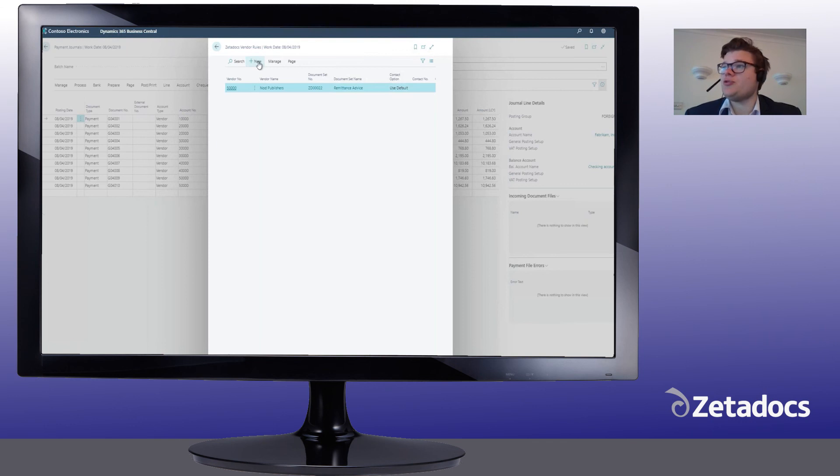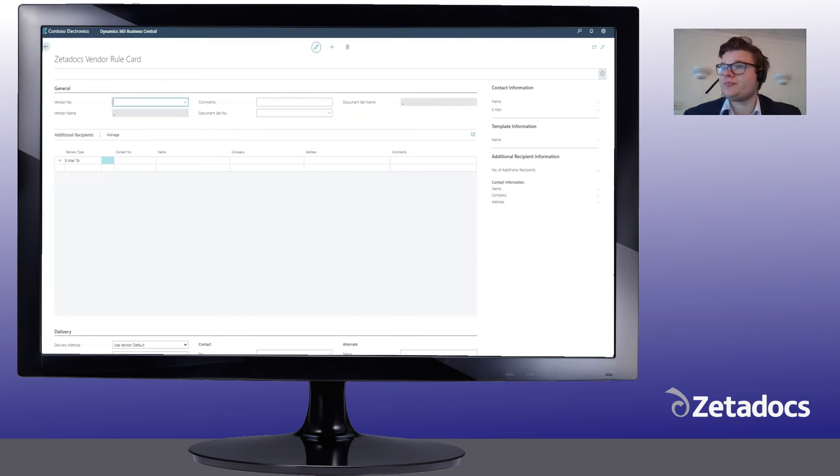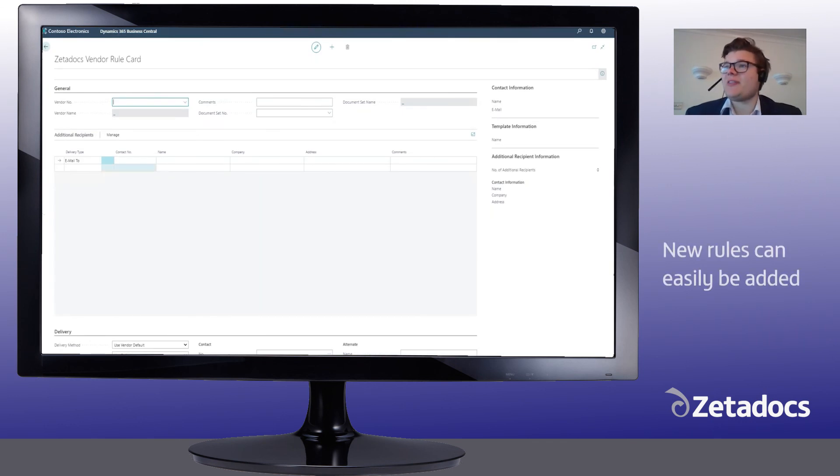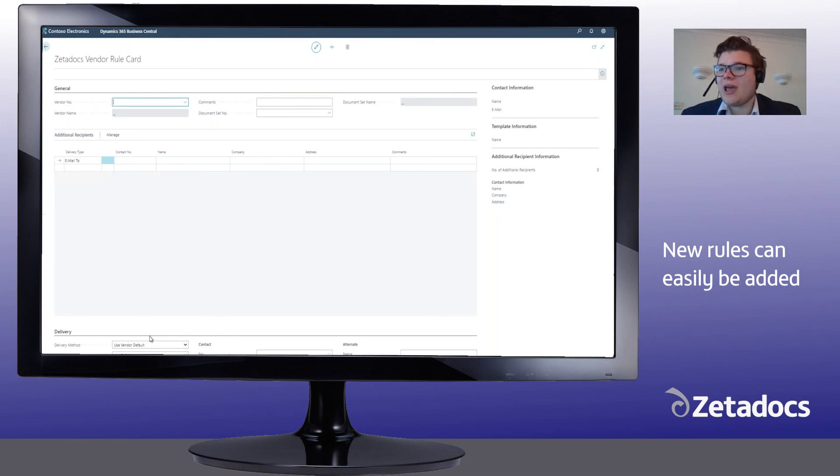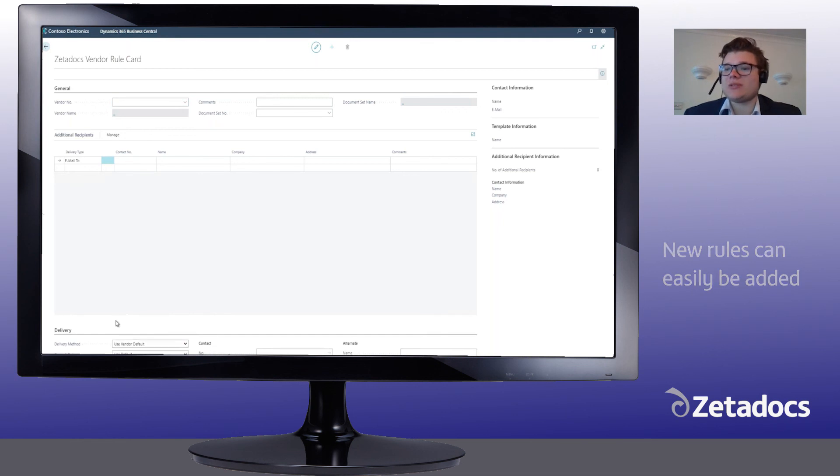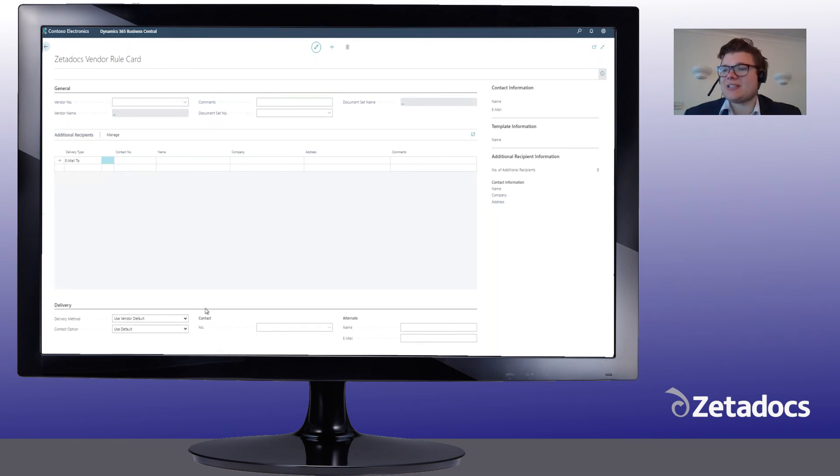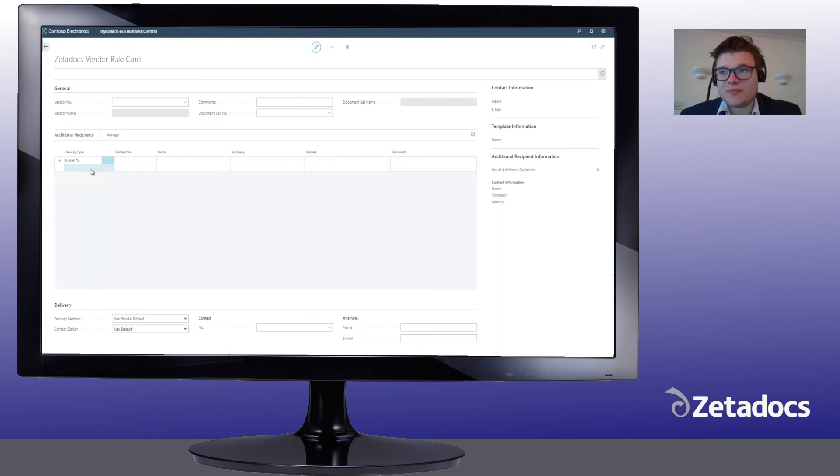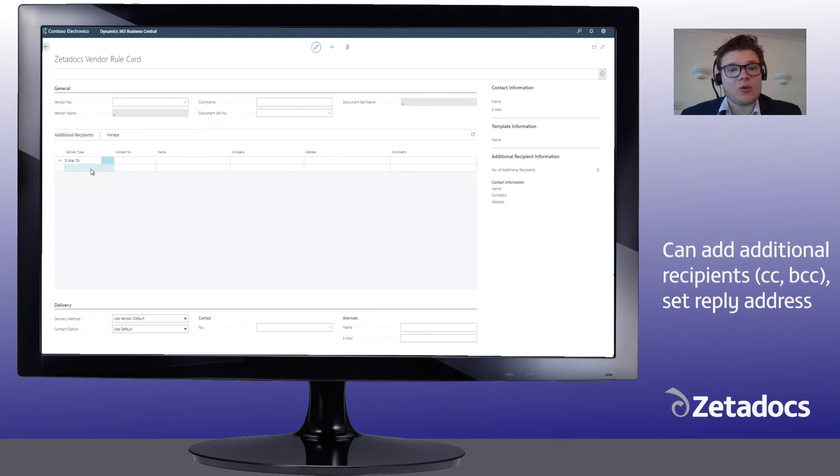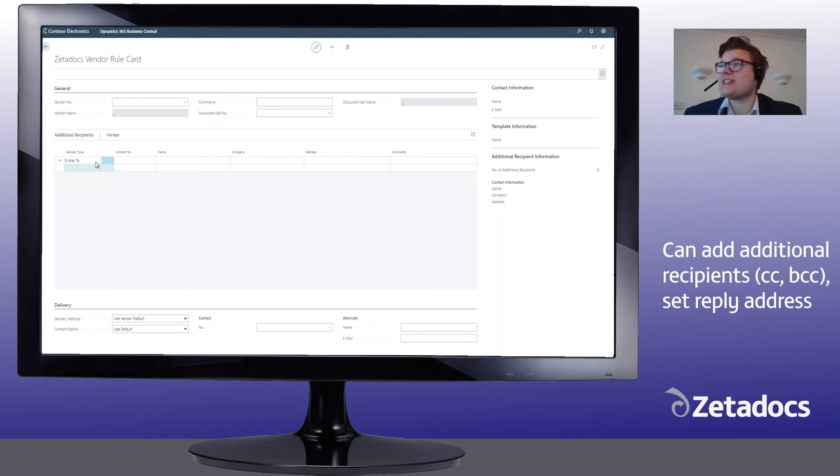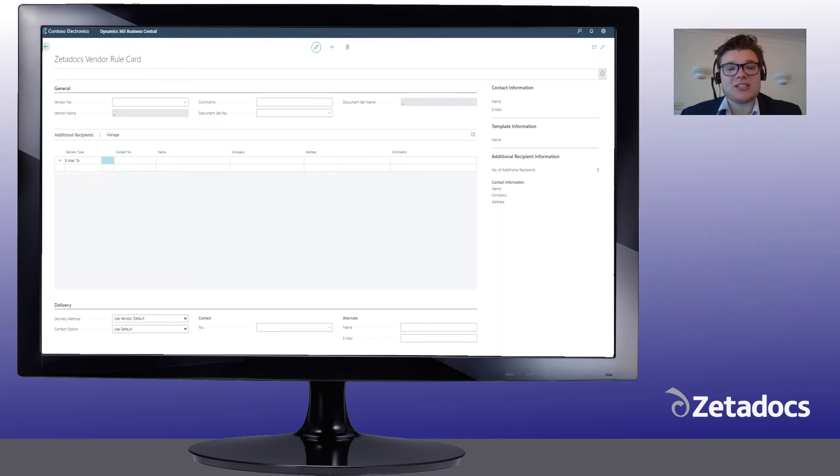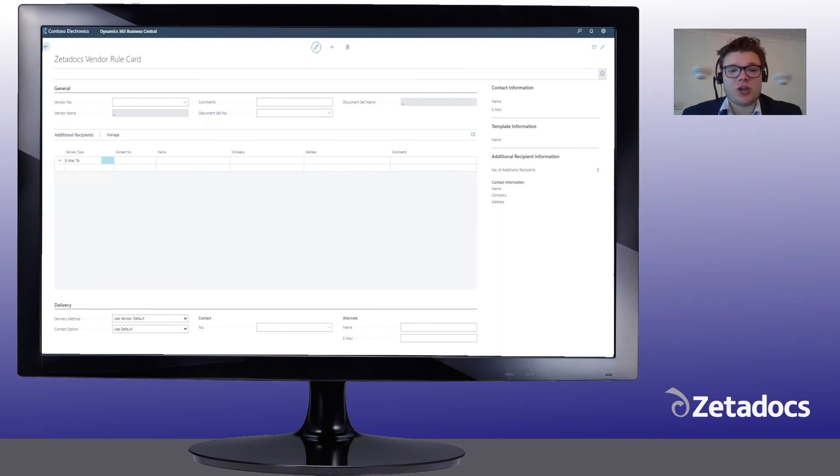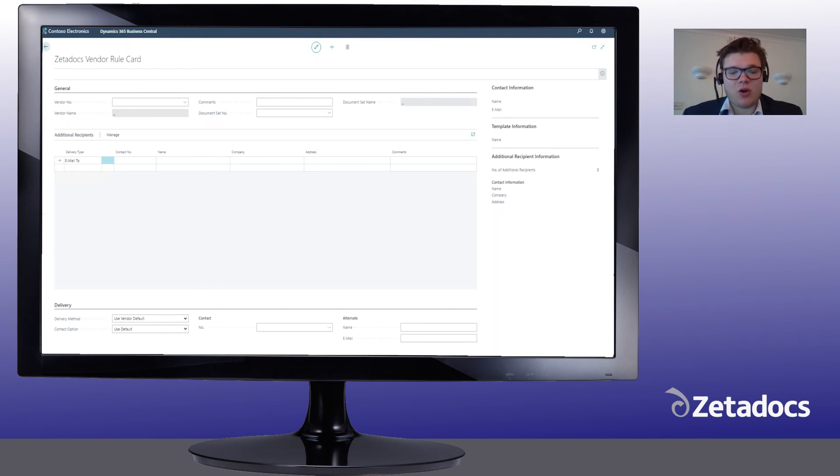Let's create a new rule. Here we can specify the customer name, the document set that we want to apply the rule to, and then any delivery settings or template settings that we want to do. Whether we want to add additional recipients, BCC or CC anybody, or if you wish to send from a specific email address, using the Zetadocs system rules will allow you to set a different reply email address for each document type. So for instance, payments at acme.com.